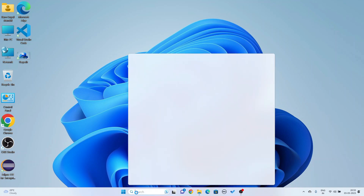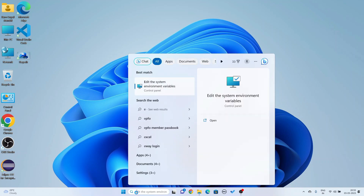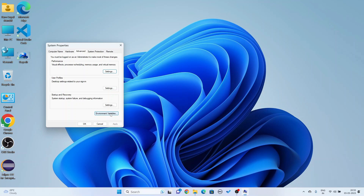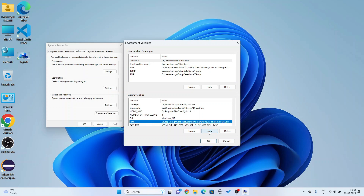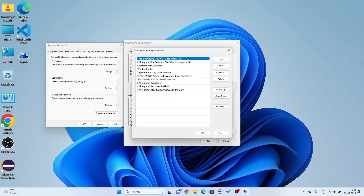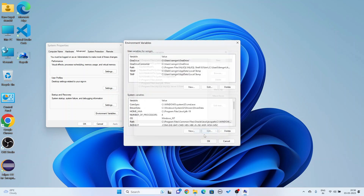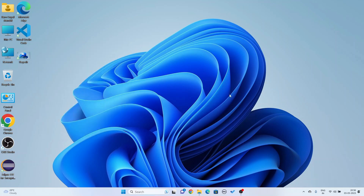Now I am going to open Edit System Environment Variables. In the search bar, type 'environment' and select 'Edit the system environment variables'. Click on Environment Variables, go to System Variables, click on Path, and click Edit. You can see the path of my Oracle Database 21c: C:\app\ramgm\product\21c\dbhome_xc\bin. I am going to delete it carefully. Delete it, then click OK and close.